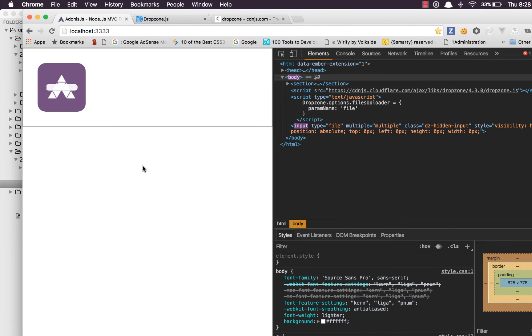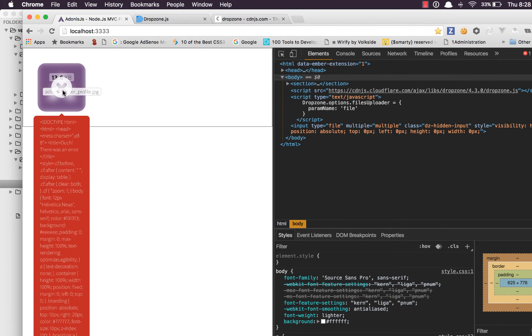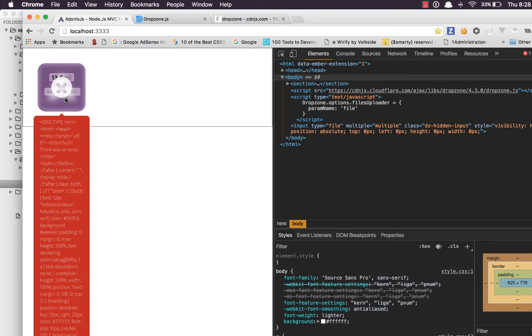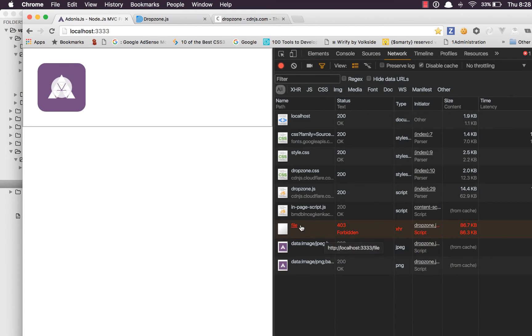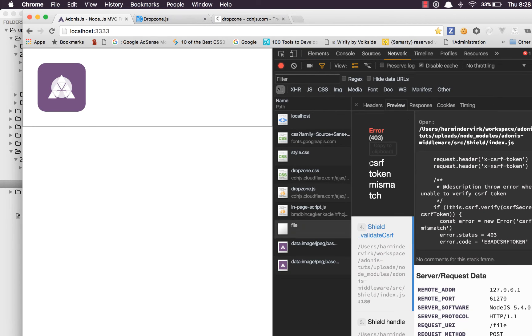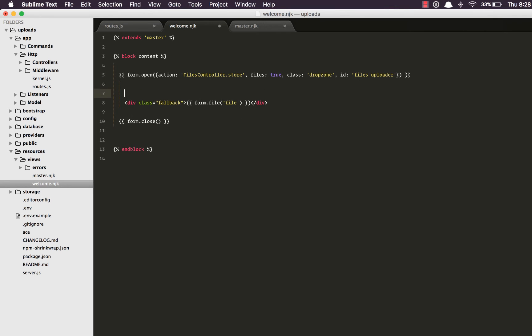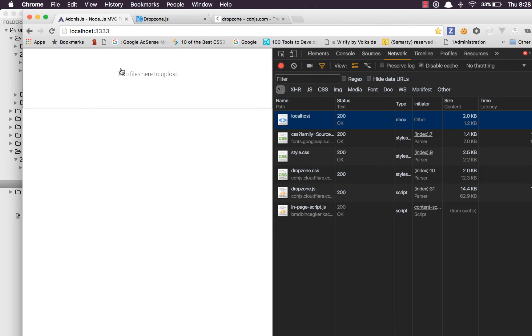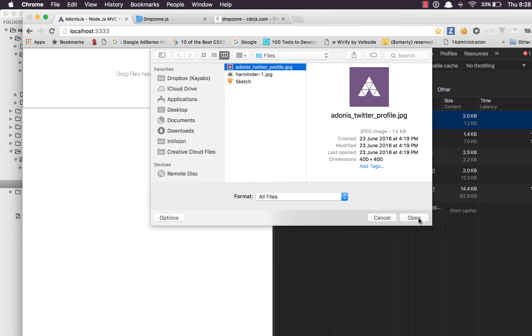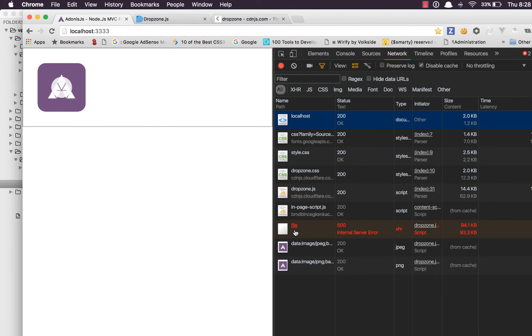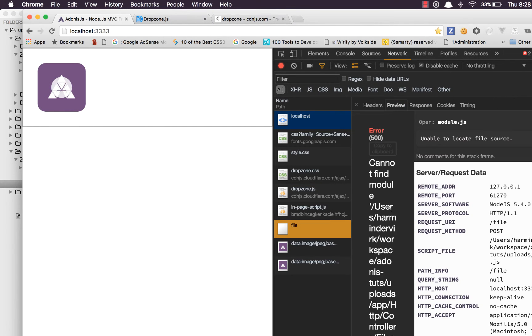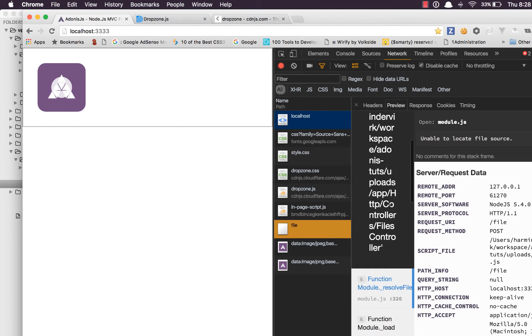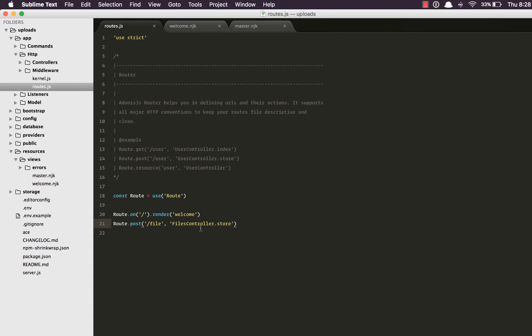So if I refresh the page everything is fine. Let's select a file, say open. It shows an error icon with a very big error. Let's go to console and check out what the error is. It says CSRF token mismatch which means we are supposed to make use of this helper called CSRF field. Come back. Let's select the file once again. It's an error again. It says cannot find module FilesController.